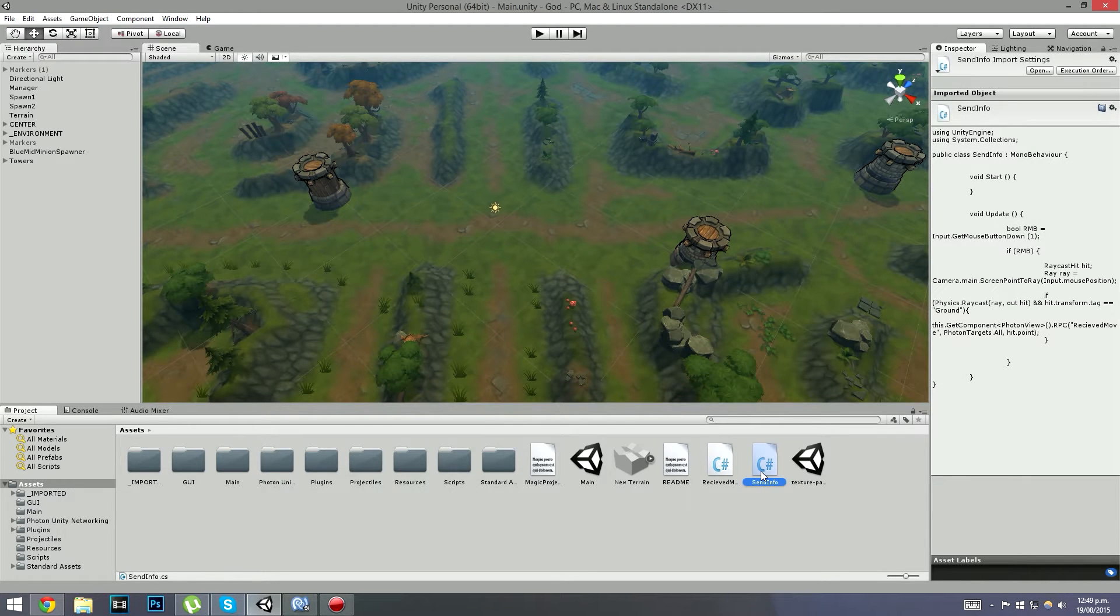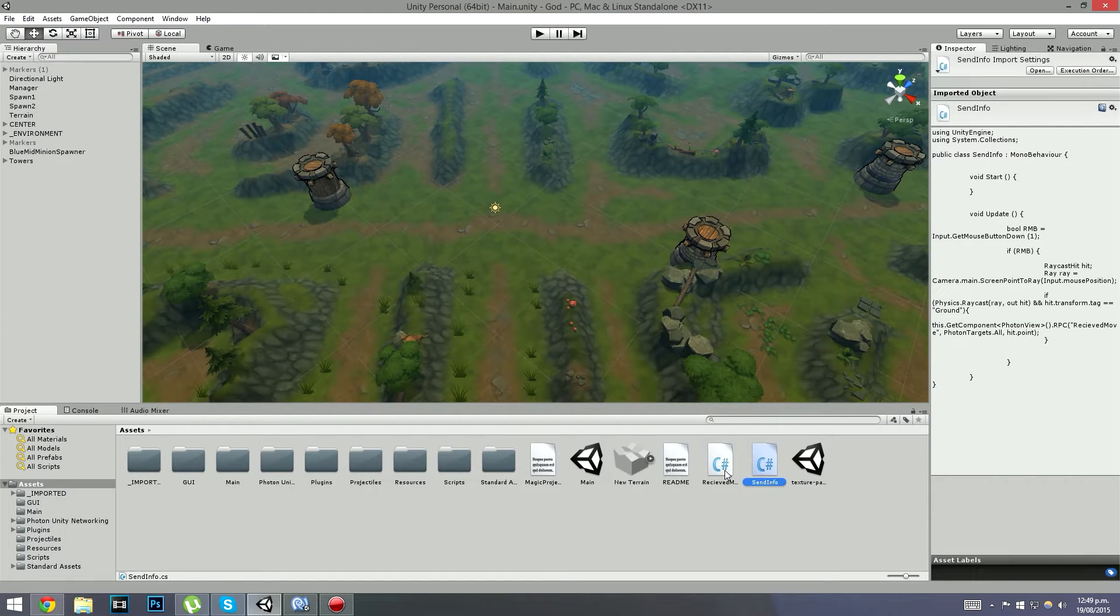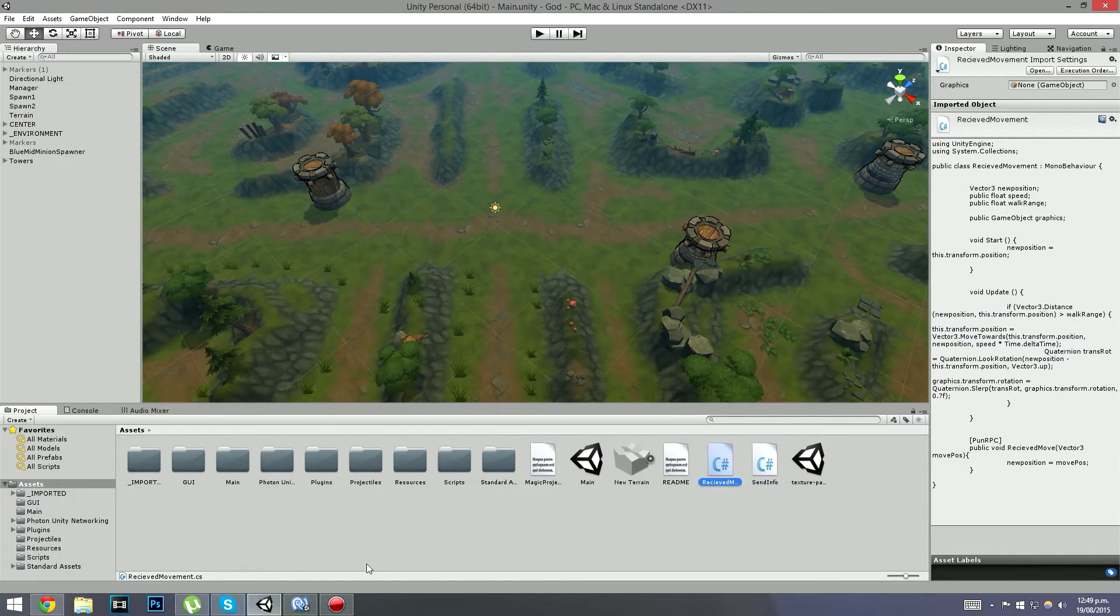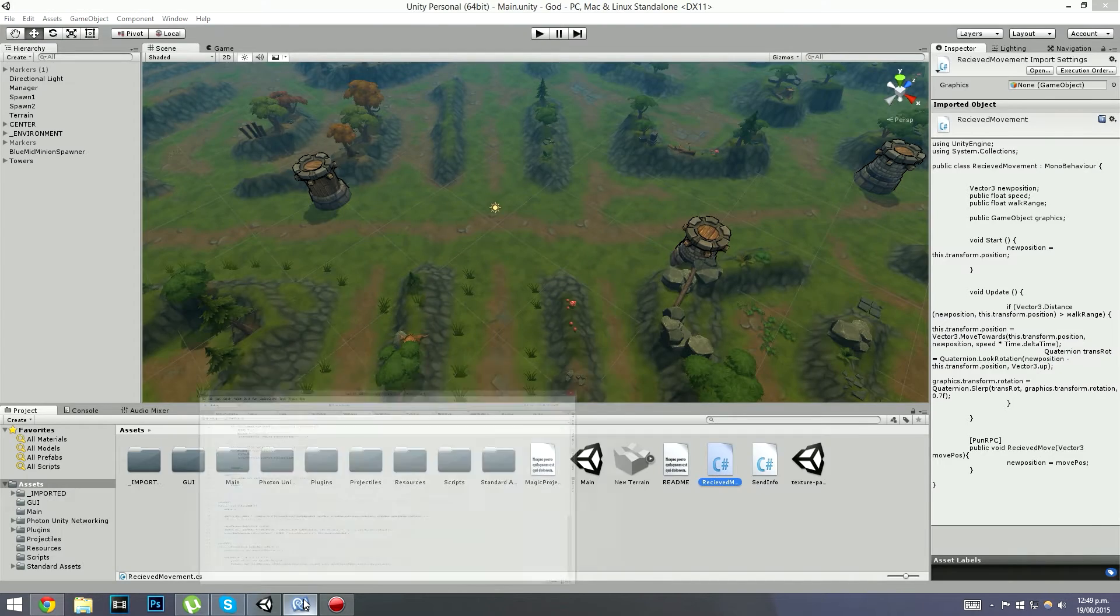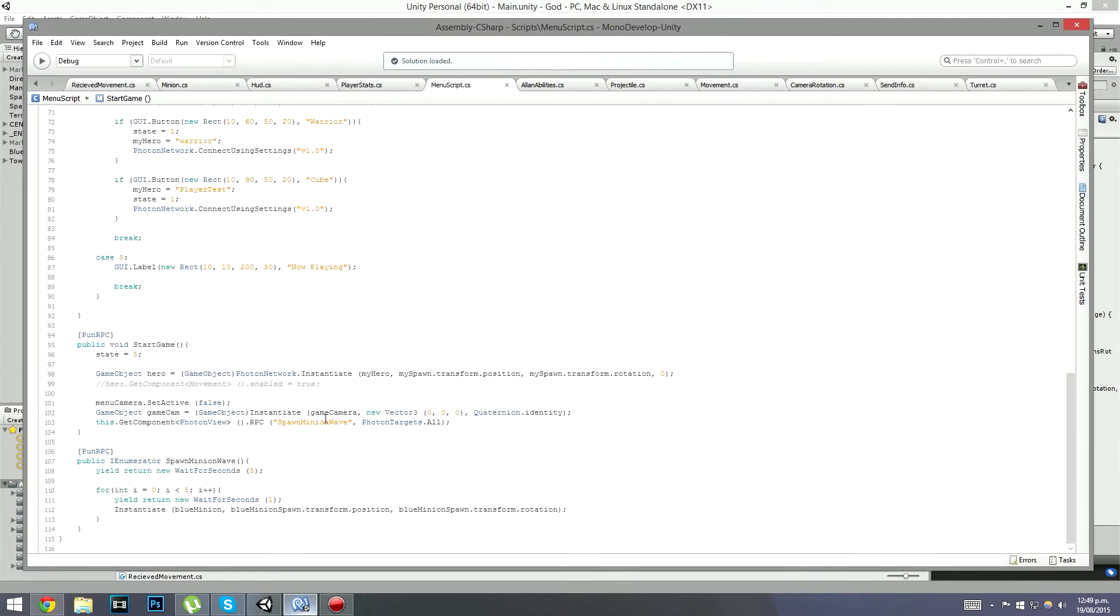The best thing about this is that the send info script doesn't change at all. Vector3 is still being sent through the exact same way. The received movement script on the other hand is the one we're changing. So if we open that up.